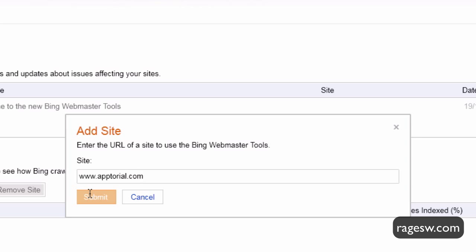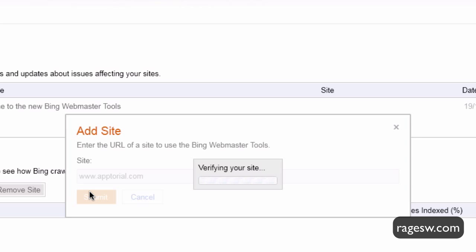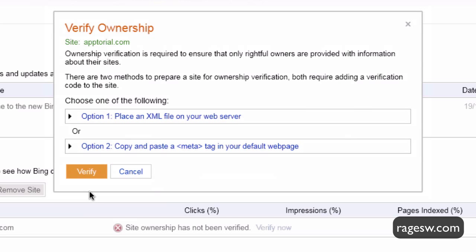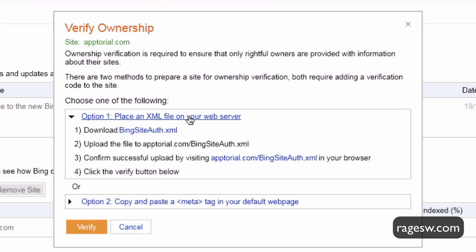In the pop-up box, type in your website's URL. When the Verify Ownership window appears, choose option 1 to place an XML file on your web server.